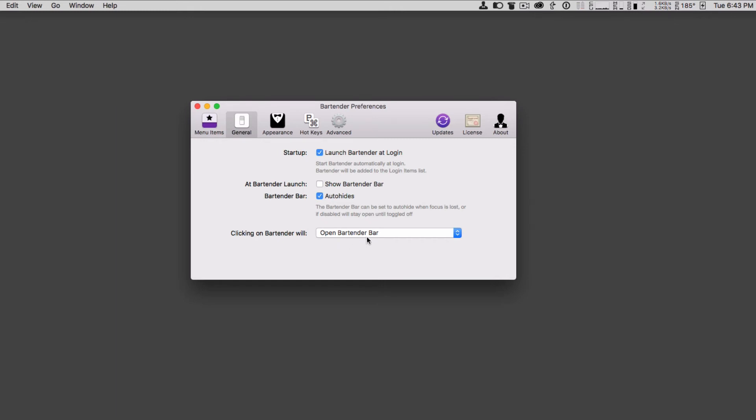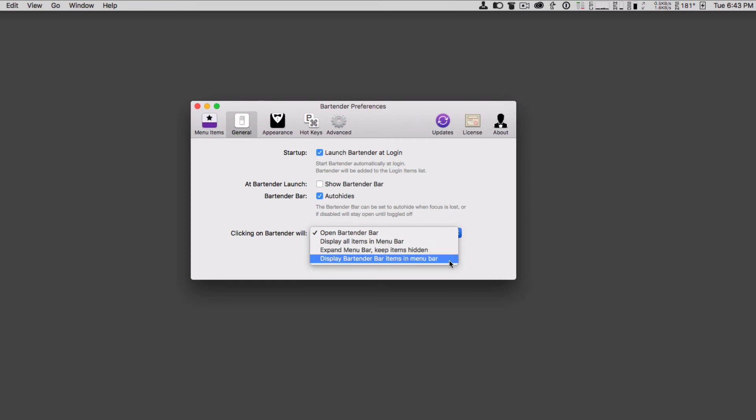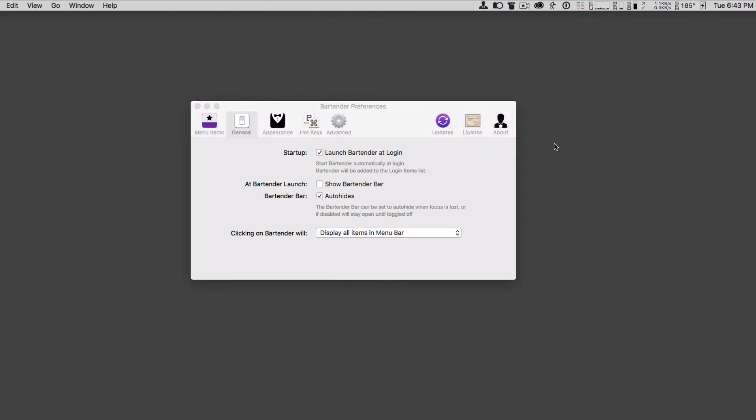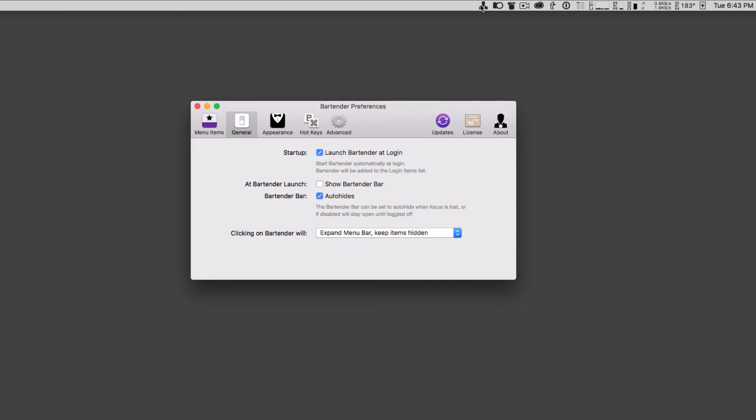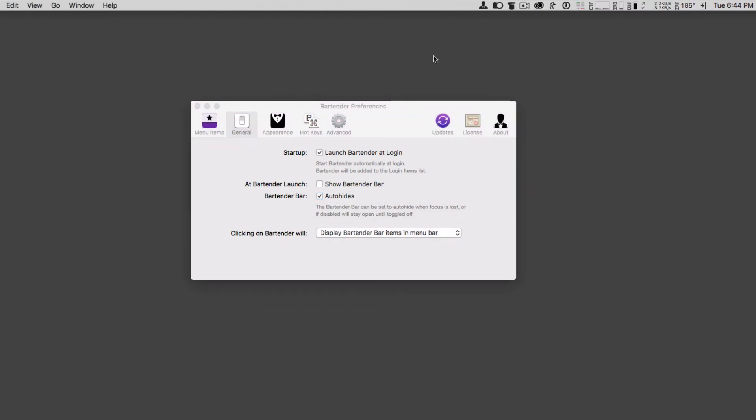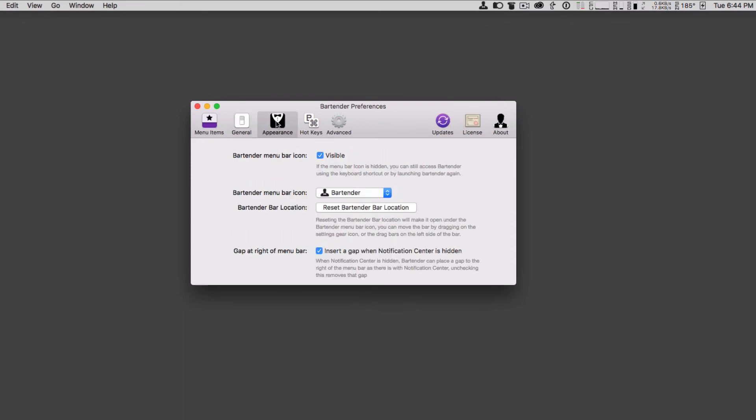Clicking on bartender will, and I can have it open the bar, display all the items in the menu bar, expand the menu bar to keep the items hidden, or display bartender items in the menu bar itself. It all depends on how I want to do that. If I say display all items in the menu bar, you can see that it then brings them all up just like this so that they're all showing in the menu bar itself until I click off of it and then they hide. I can say expand a menu bar and keep the items hidden, and see, I just go like this, and it expands the menu bar, but all my items stay hidden. I can display the items in the menu bar when I click on it, and so there they are all back, and then they get hidden. There's a bunch of different ways I can customize it. I'm just going to have the bartender bar, because I like that underneath there.